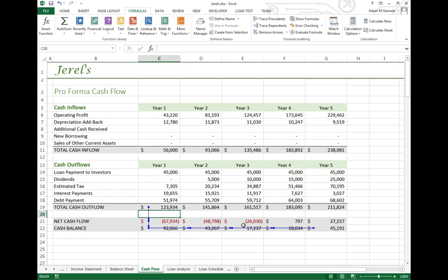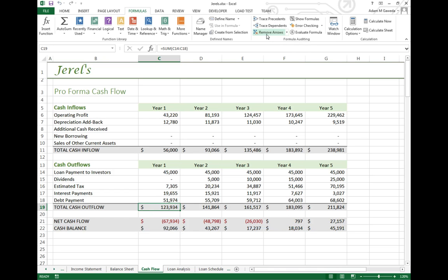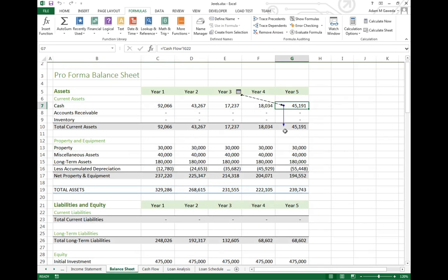And now, just because I don't really like having arrows arbitrarily strewn across my screen, I can also select Remove Arrows. And I can double check on the balance side, Remove Arrows, and that corrects it.